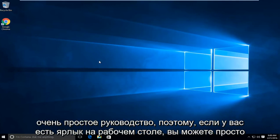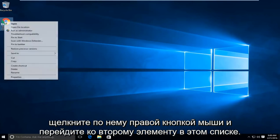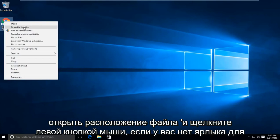So this is a very simple tutorial. If you have a shortcut on your desktop, you can just right click on it and then go right down to the second item in this list where it says open file location and left click on that.